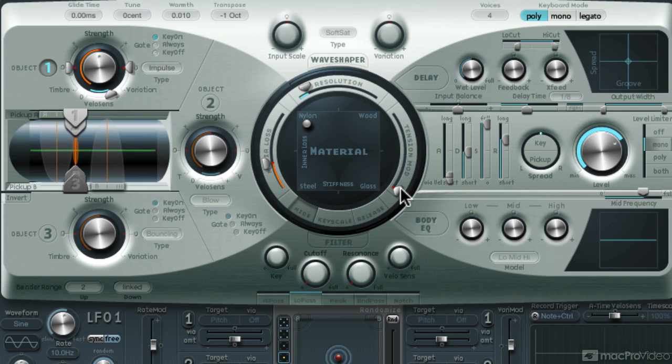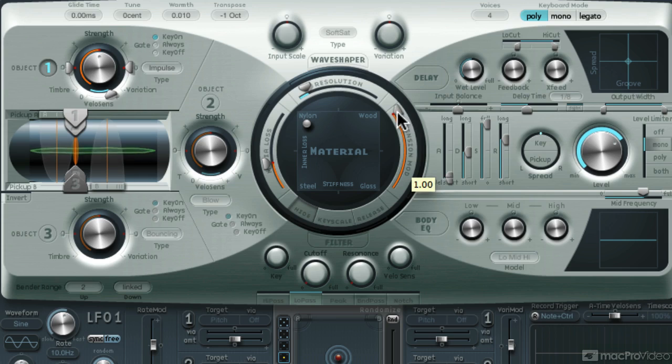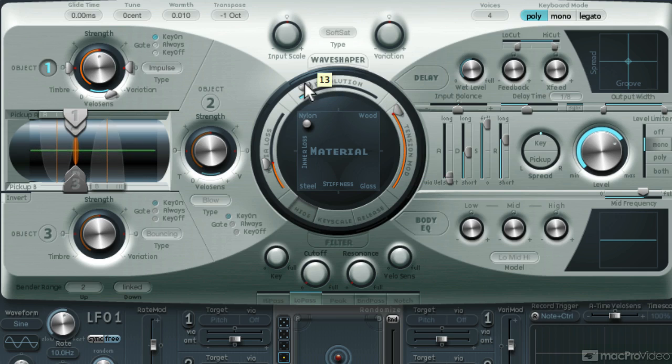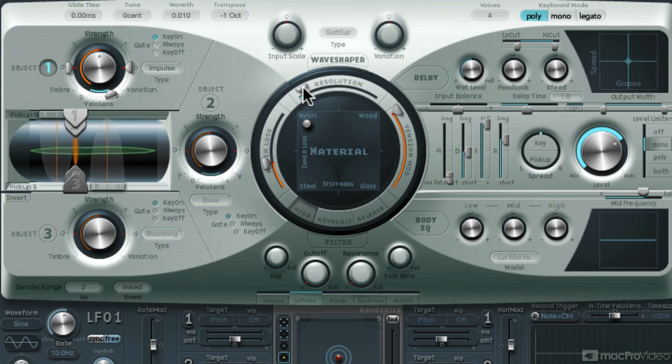Now check out what happens when I bring up this tension mod. It sounds like a pitch envelope, which works perfect for this kick sound. On a subtractive synth engine, you would have to set this up by assigning a free envelope to modulate the pitch, but here, just with one slider we get that effect.